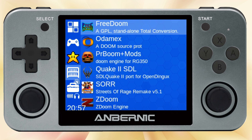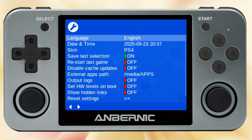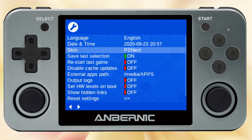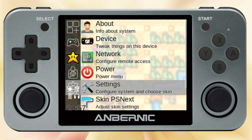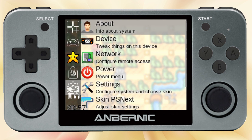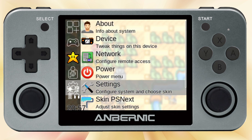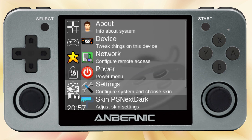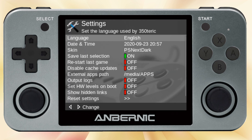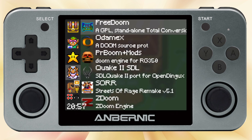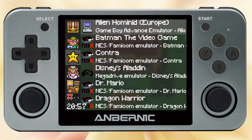This one is called the PS4, and as you'd imagine, it's modeled after the PS4. But again, it also has that text issue. Here's one called PS Next — there's a light version and a dark version. I kind of like the dark one better, but whatever works for you. And here is the Zelda one. This one's kind of neat — very pixely looking, but still kind of fun.